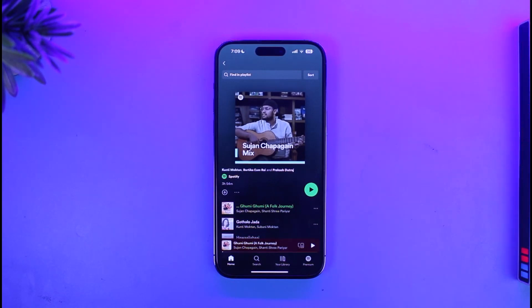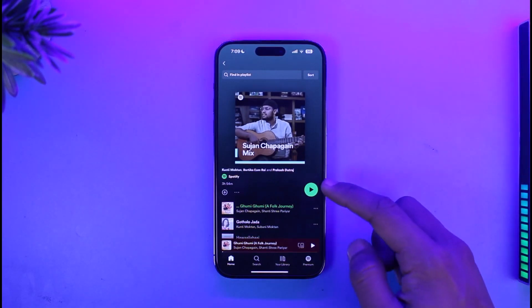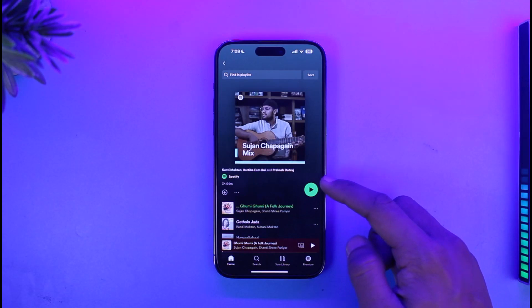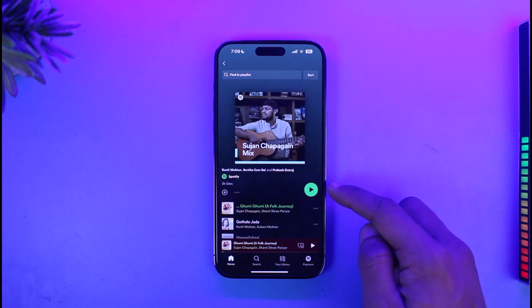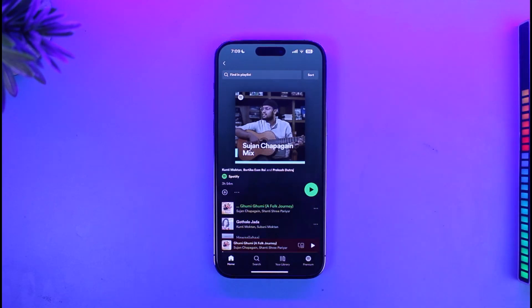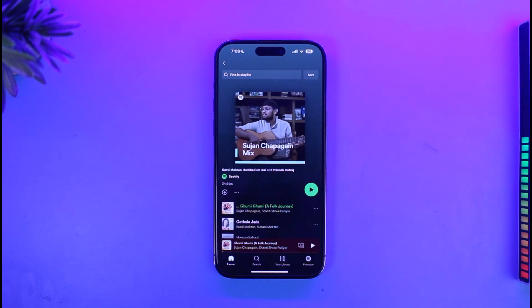But if you have a premium account, you'll find the shuffle icon right somewhere over here, and when you tap on the shuffle icon you can choose to shuffle or not shuffle, and then just play in a straight manner.